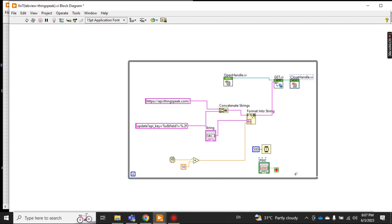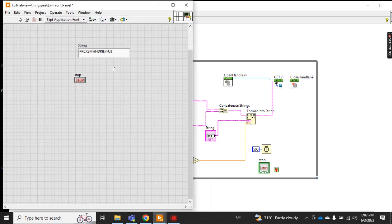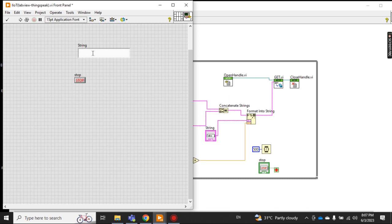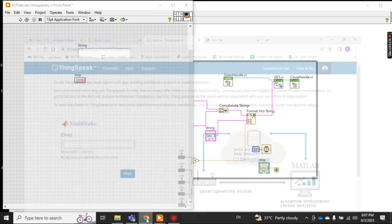In the front panel I have nothing but this string field. This will be used to send the API key. Let me show you how to do it.